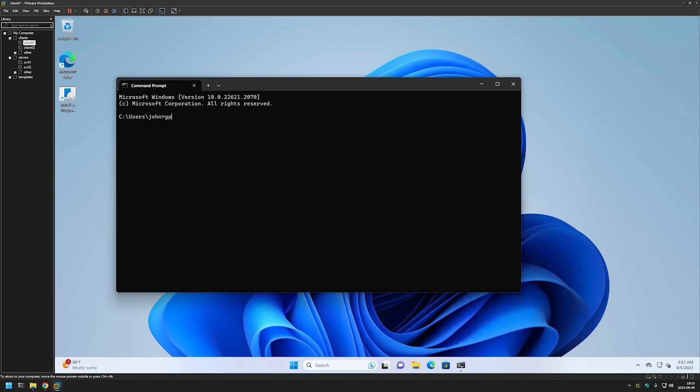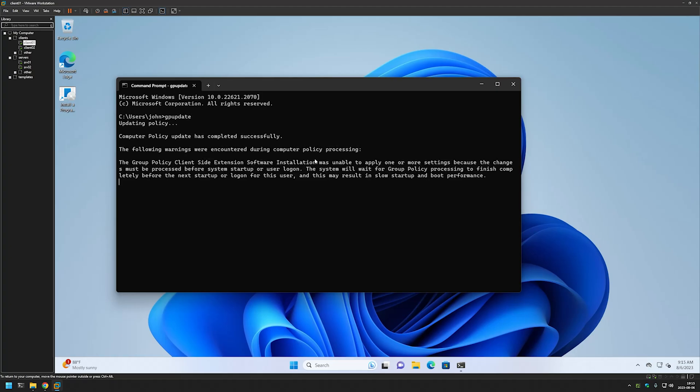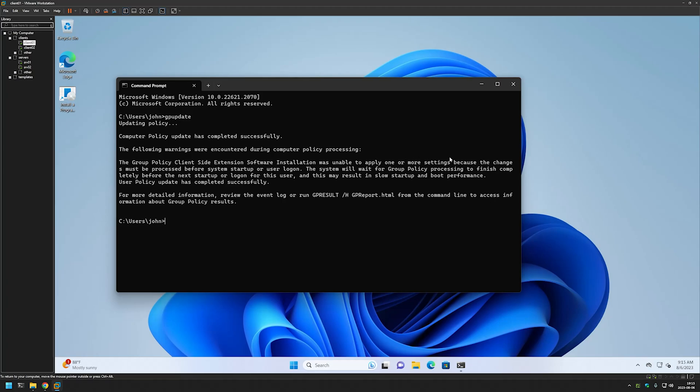And then do a gpupdate. And as you can see right here it is saying that it detected a software installation policy and that it needs a reboot to perform the installation.